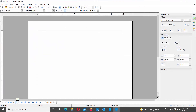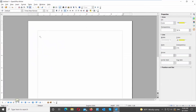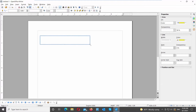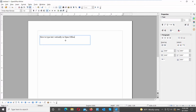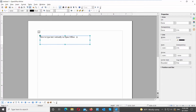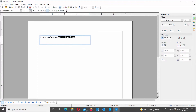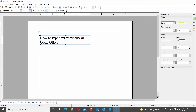Go to the bottom bar and click on the text icon. Draw the text box and add your text. You can change the font size, font, style, or color of the text.